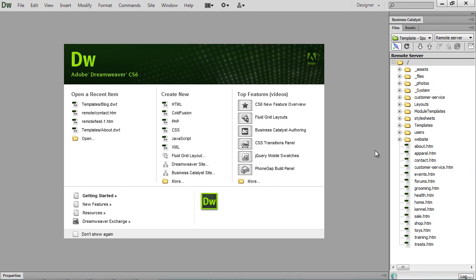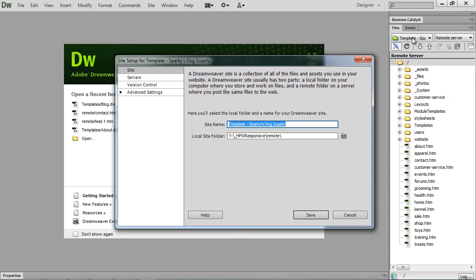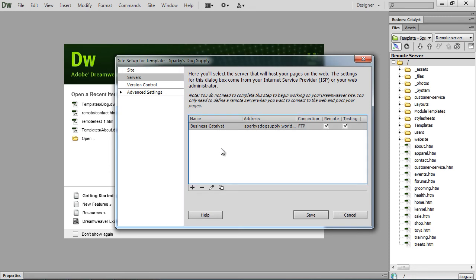Now once it's connected, I did forget one step when I imported my site. So if I double click on the definition, you can see I get my site definition screen comes up. You have the site name, where it's located. If we go to the server, you can see that this is where my FTP information is kept. So we'll click on that and click edit.